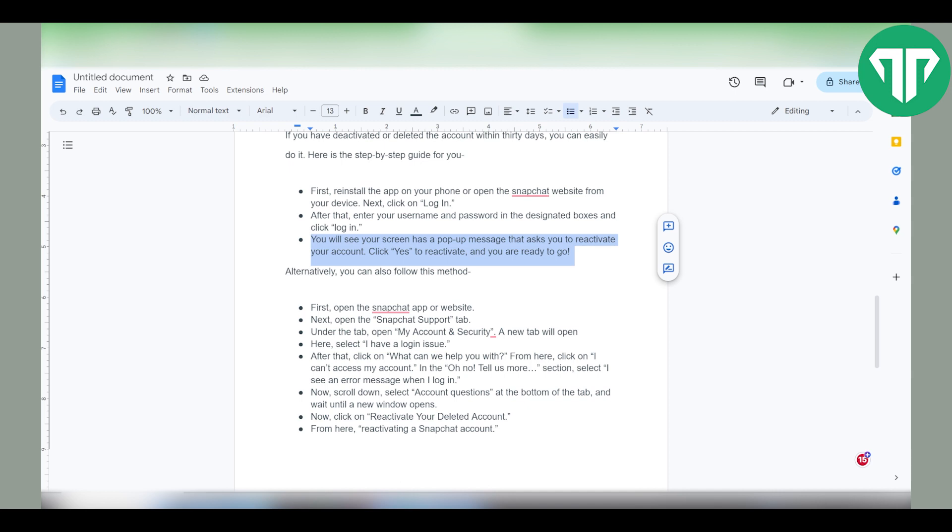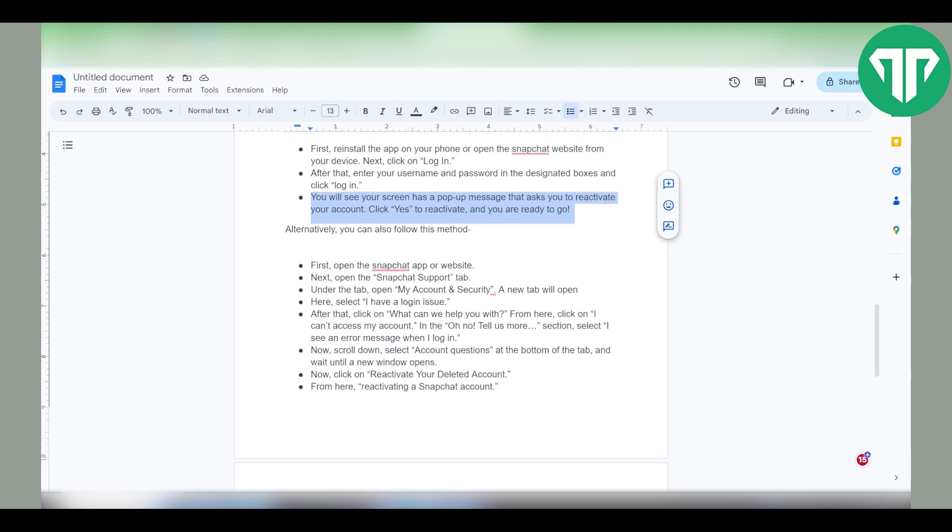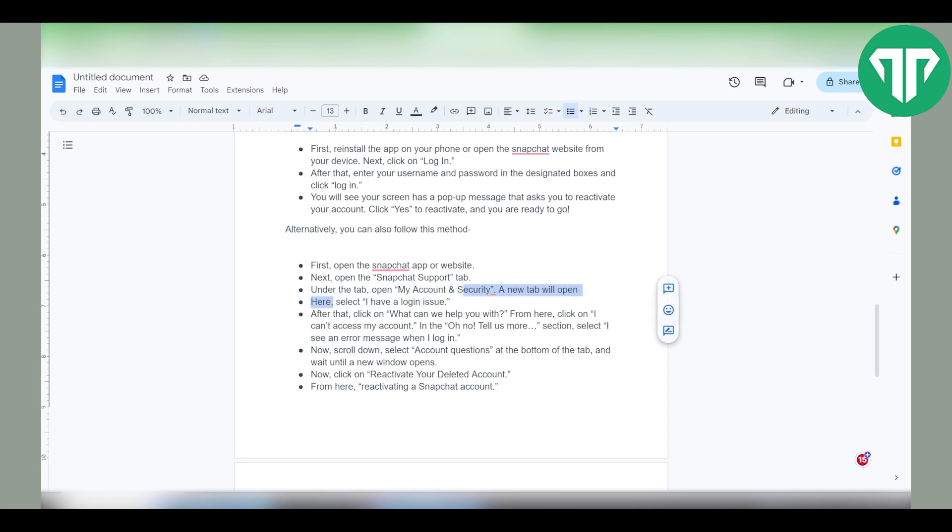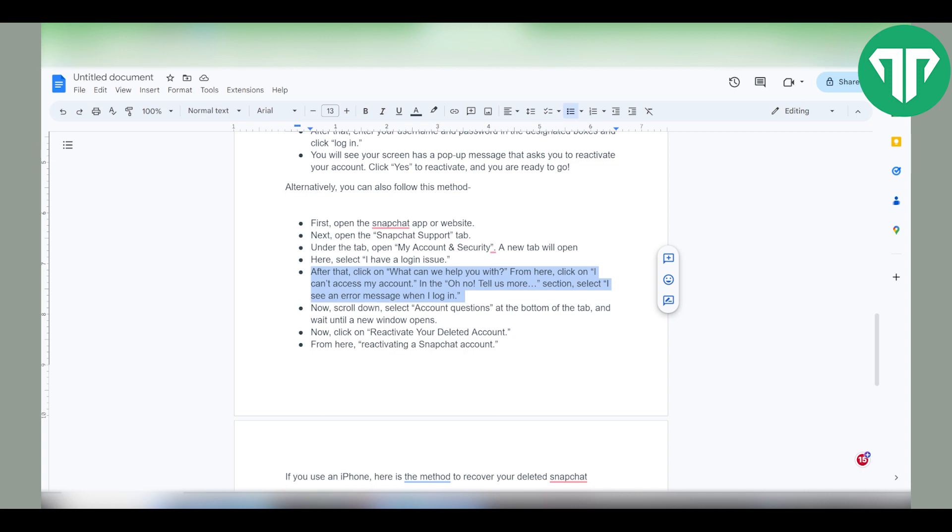Alternatively, you can follow this method. First, open Snapchat app or website. Next, open Snapchat support tab. Under the tab, open My Account and Security. A new tab will open. Select I have login issues. After that, click on What can we help you with.